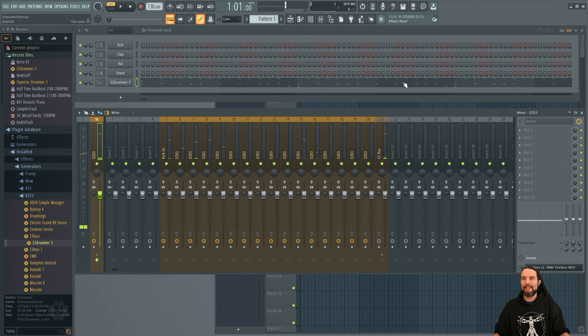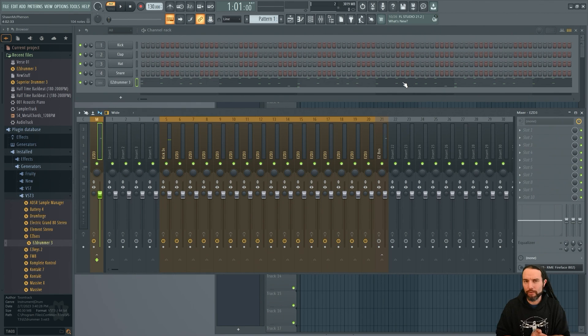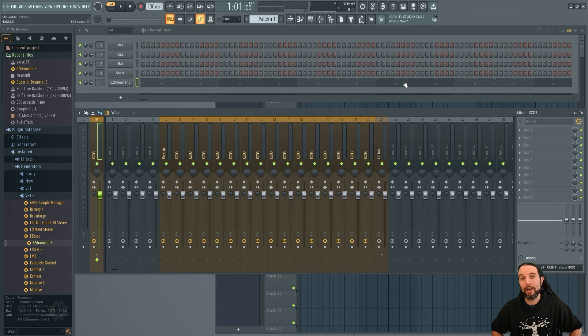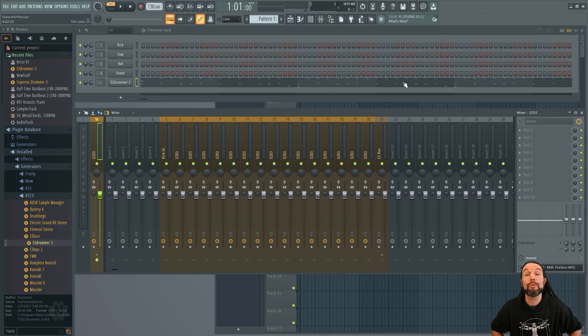So that's it. We kicked some serious butt today. I hope at this point, you know how to route Easy Drummer 3 in FL Studio. Check out shootyschool.com for more Easy Drummer 3 Courses.